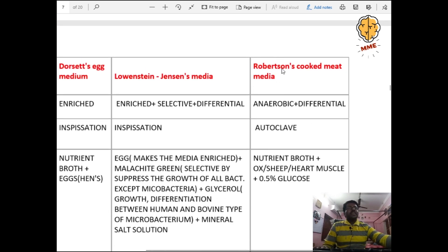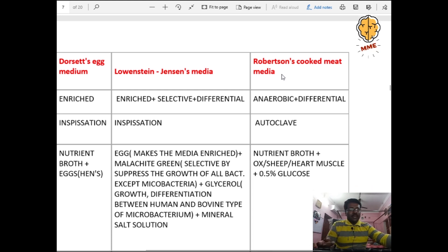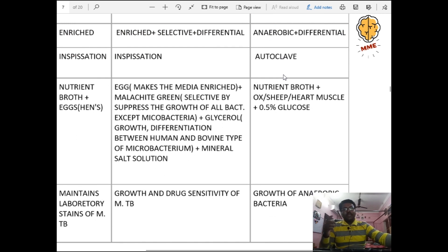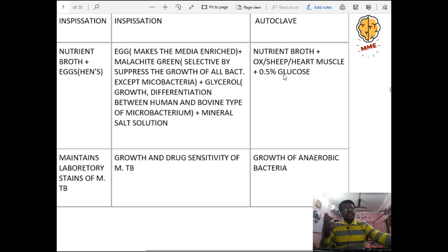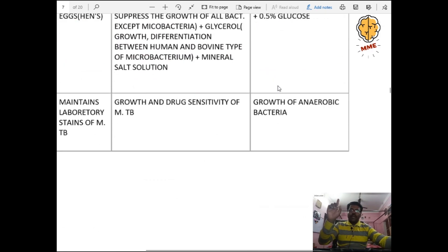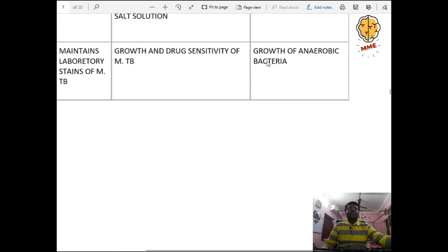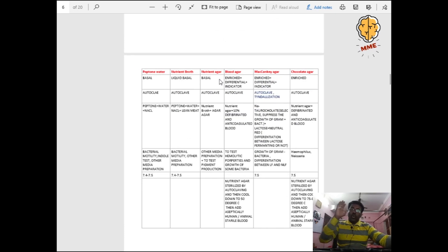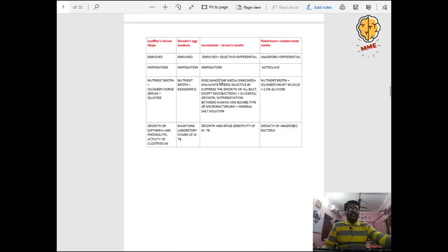Robertson's Cooked Meat (RCM) medium is an anaerobic and differential medium sterilized by autoclave. Composition: nutrient broth plus ox, sheep, or heart muscle and 0.5% glucose. Used for growth of anaerobic bacteria. This completes the two master charts for culture media — you can revise them anytime.